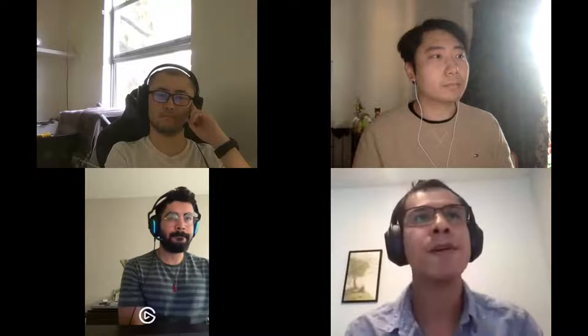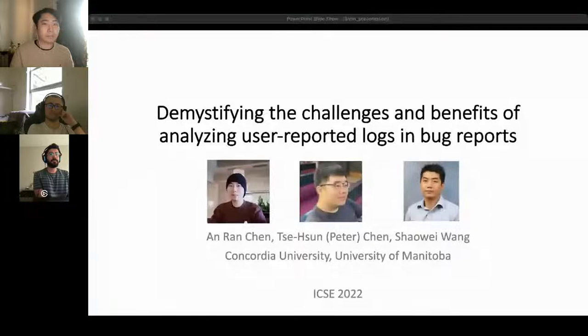So we can start with the first paper: 'Demystifying the Challenges and Benefits of Analyzing User-Reported Logs in Bug Reports.' You have the floor.